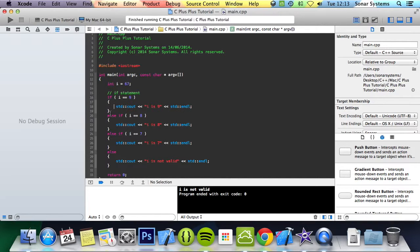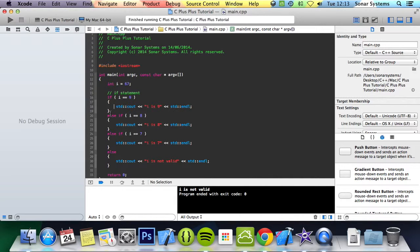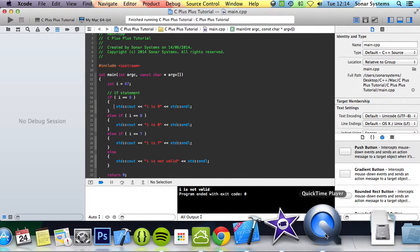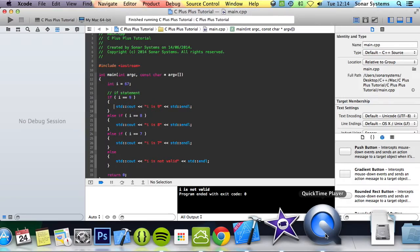In the next tutorial we'll be looking at the for loop. If you have any questions, feel free to message us at support at song.system.co.uk. The email will be in the description. You can comment on this video or just directly message us via YouTube. All the source code will also be in the description. As usual, thank you for watching and I hope you have a nice day.